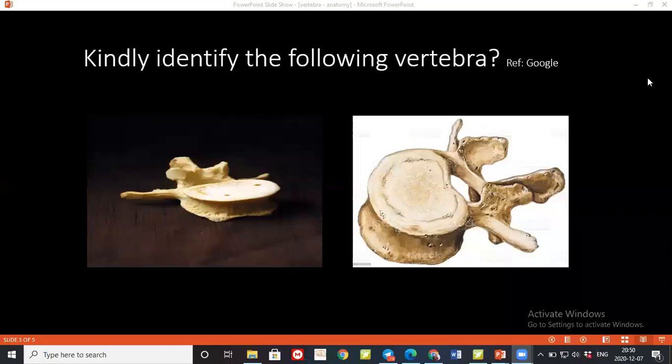Can you tell me what is the content of the spinal canal below L2 level? It is composed of the cauda equina and the filum terminale. What is the filum terminale?